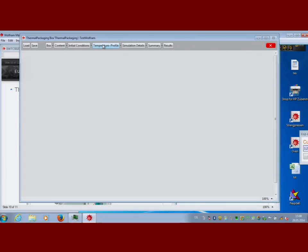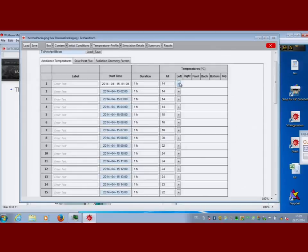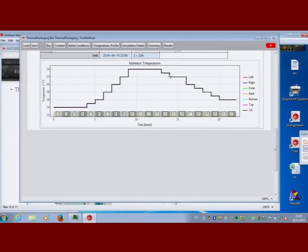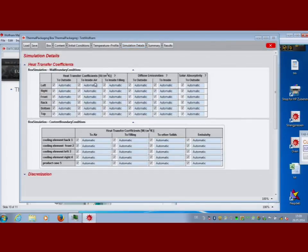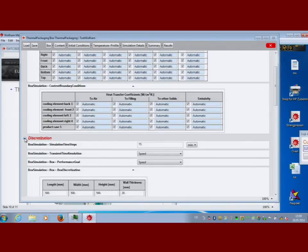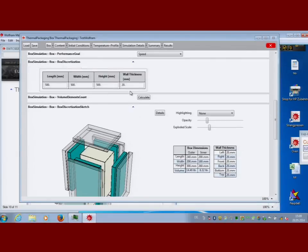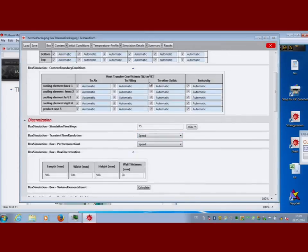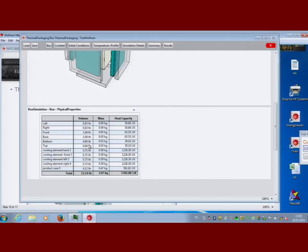You need to define a temperature profile for the outside — like an Excel table — specifying the temperature at each side of the box representing the outside temperature cycle. You can also define solar radiation on the box. The simulation details are based on a finite volume model where every component brings its own grid and they are merged together. The user doesn't need to see this — they get a sketch of the system, the number of elements, and a summary of physical properties like masses.